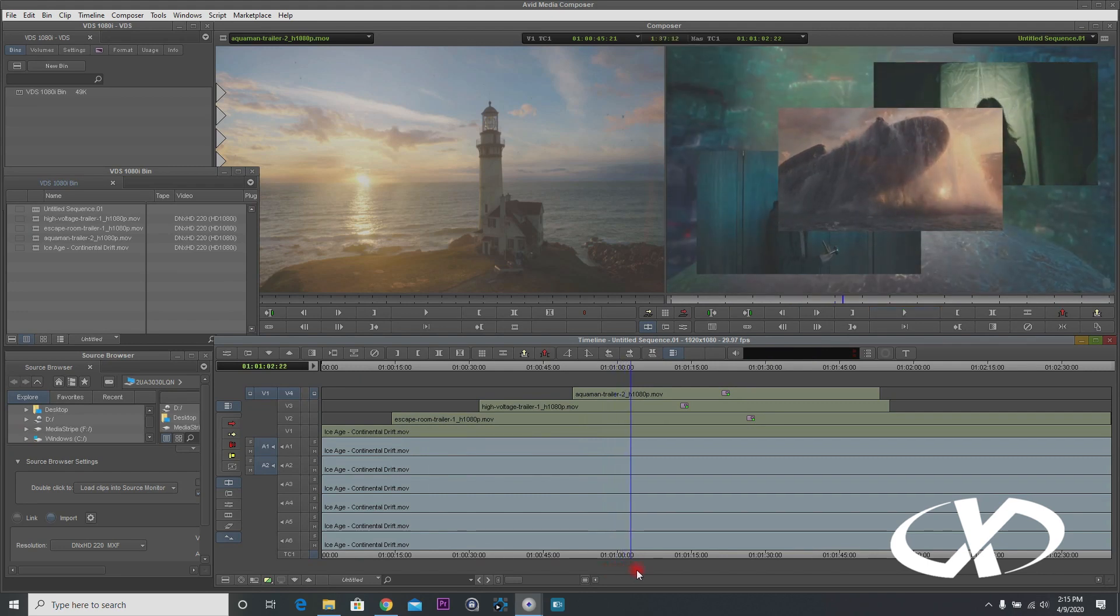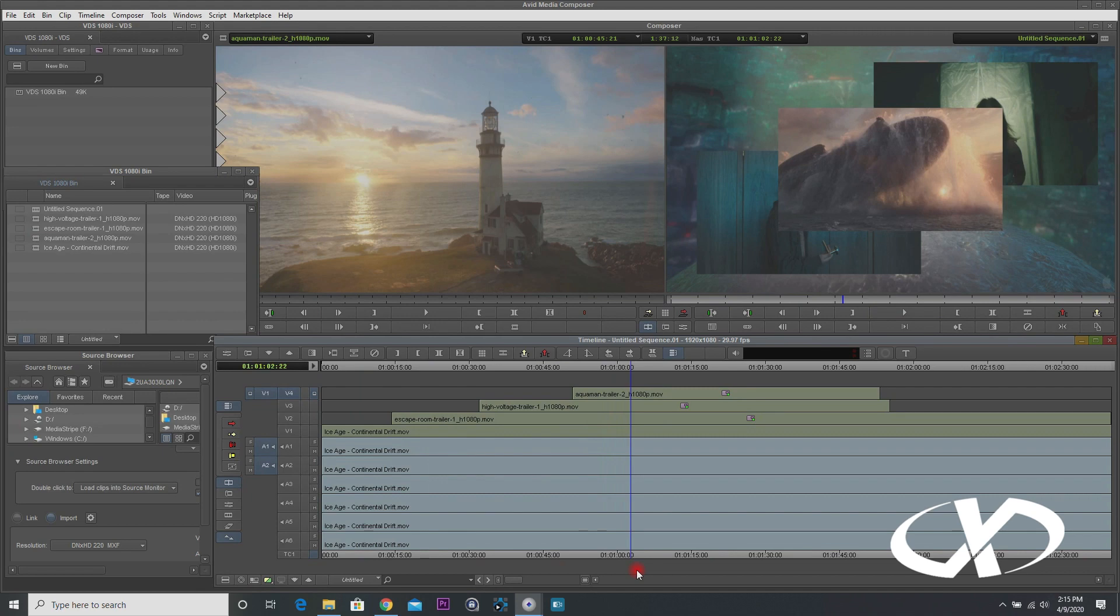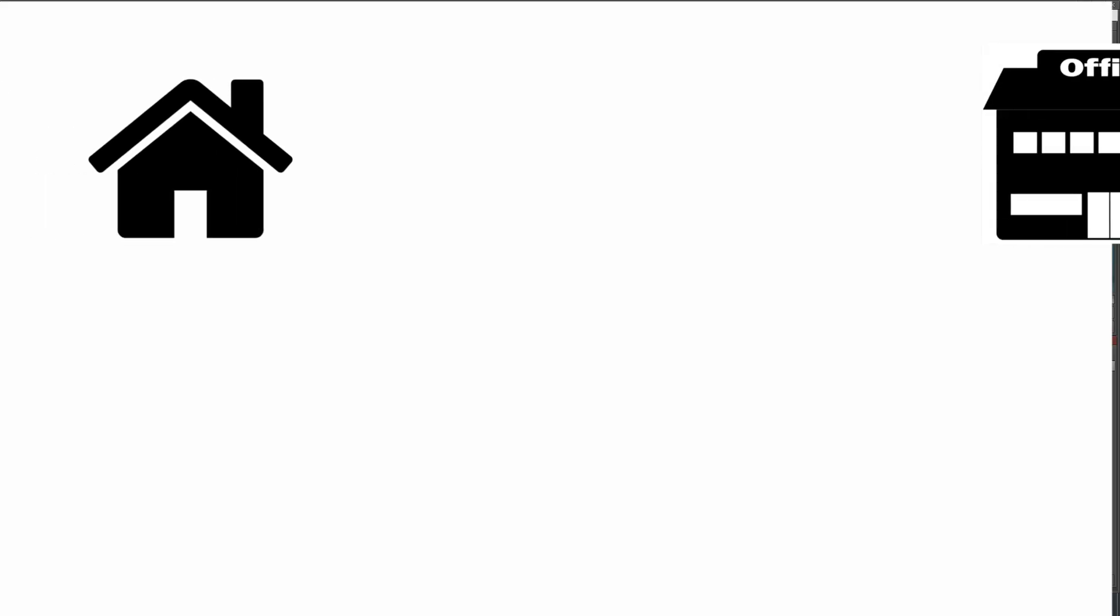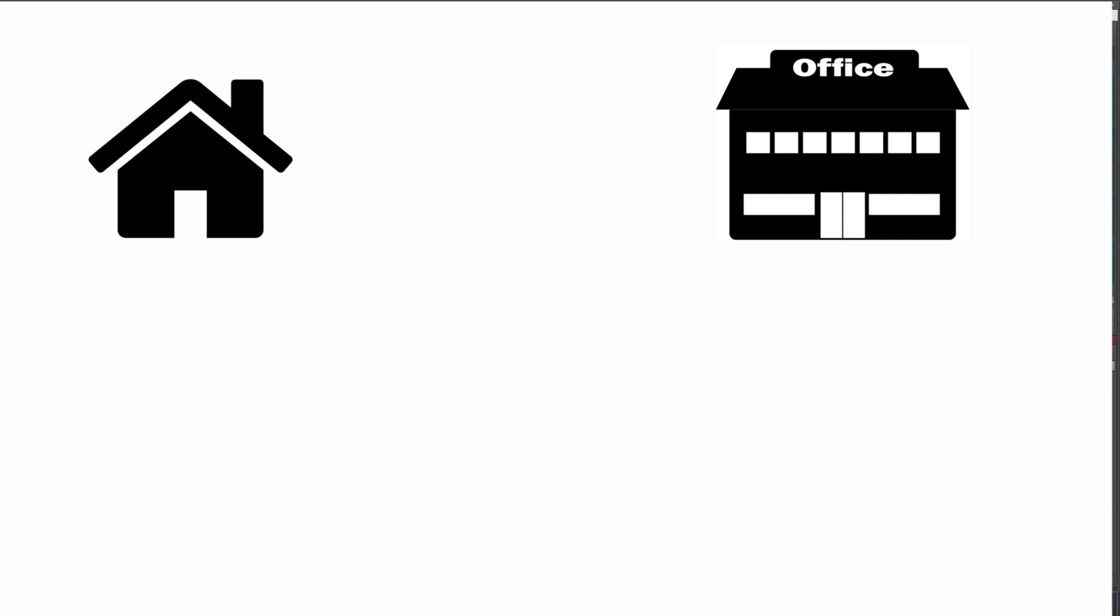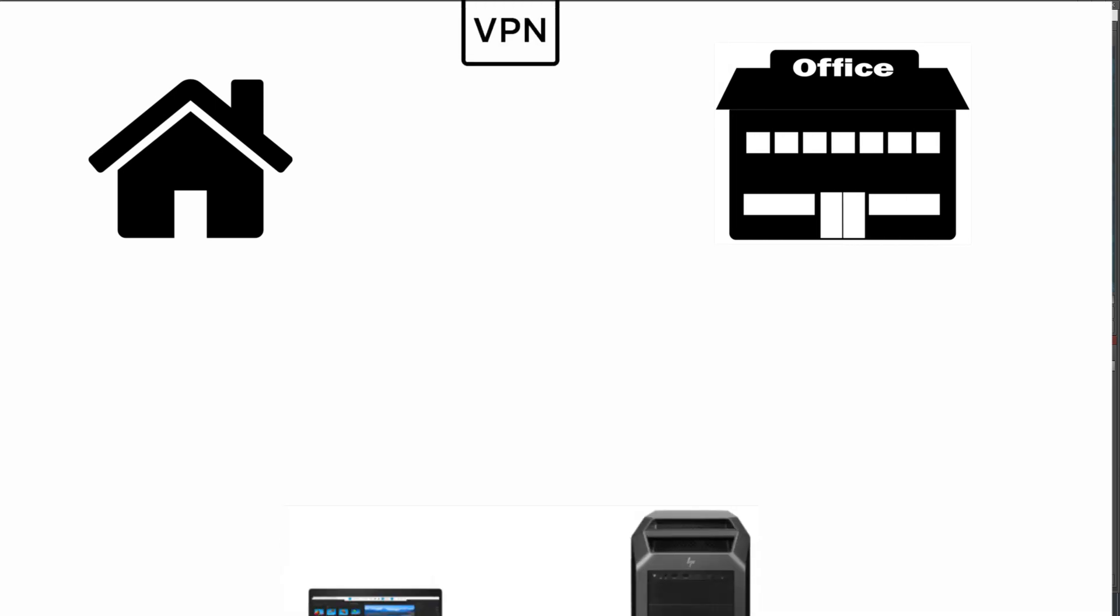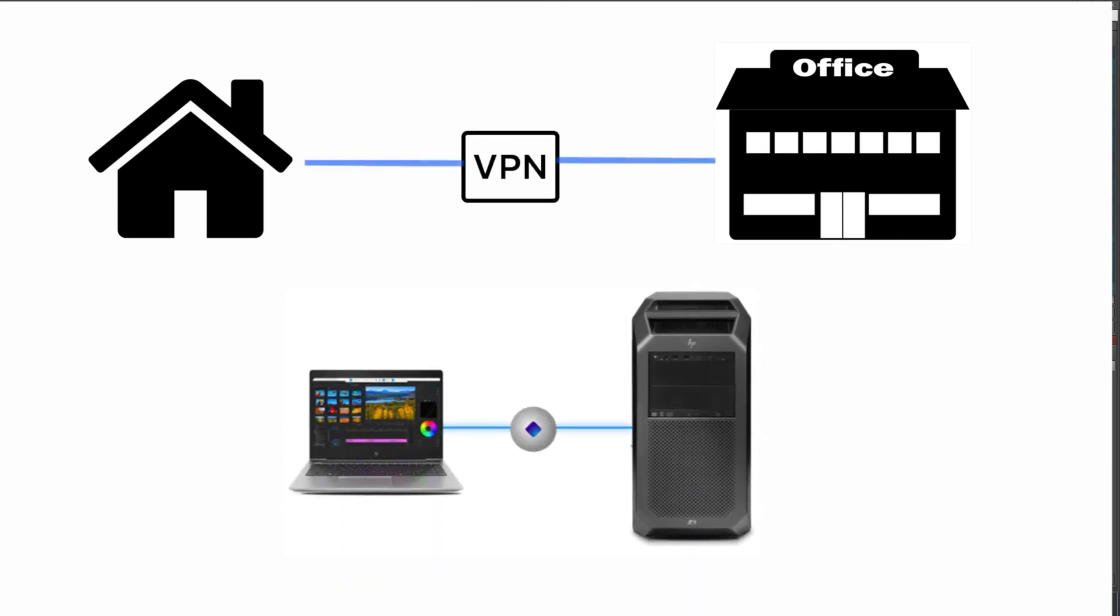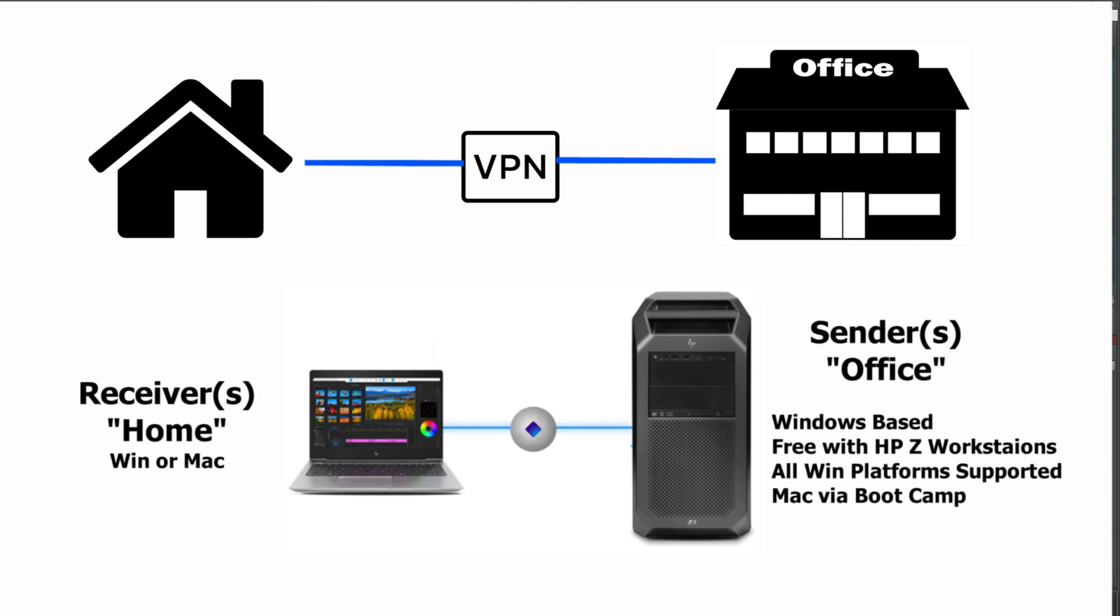Everything's playing back fine, just like I'm sitting in front of my machine in the office. As far as the storage is concerned, I'm playing off the storage that's in my office. I'm just remoting one-to-one into my workstation. So if it's a z workstation, this is all free, which is great. I have my laptop at home, I'm connecting to my z workstation in the office, I'm editing just like I'm sitting there.